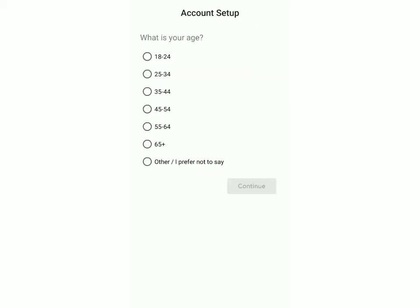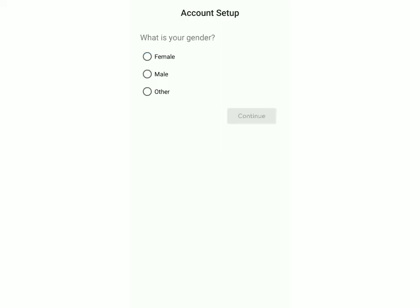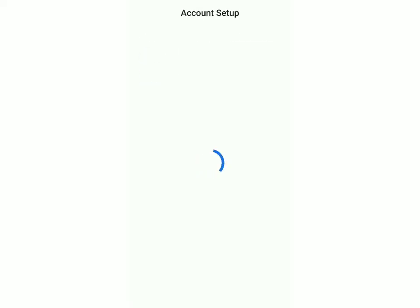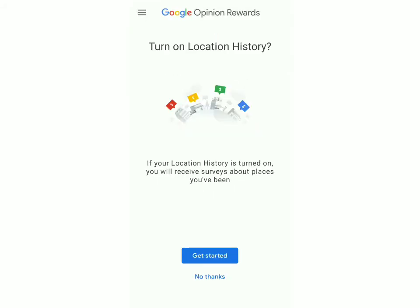After that, you'll have to add your age — select your age and then click on Continue. Then select your gender, and after that the languages which you understand. I'll select Hindi and English. And now your account is ready.